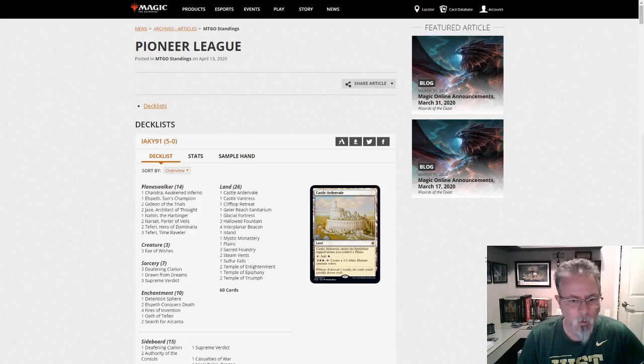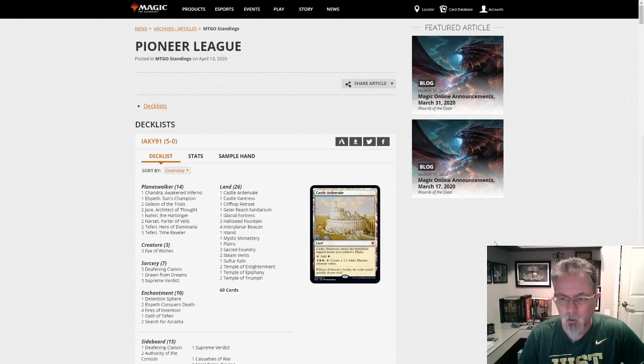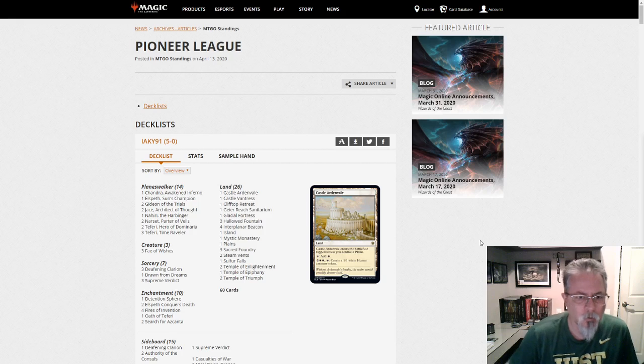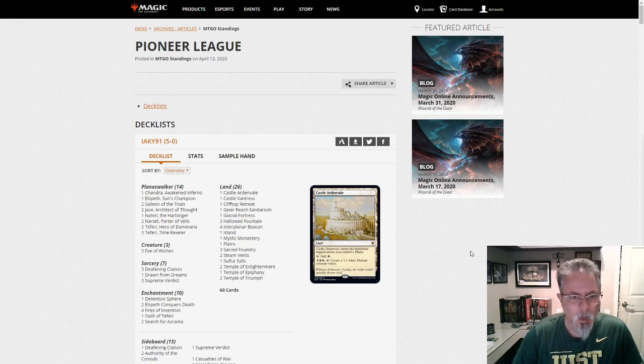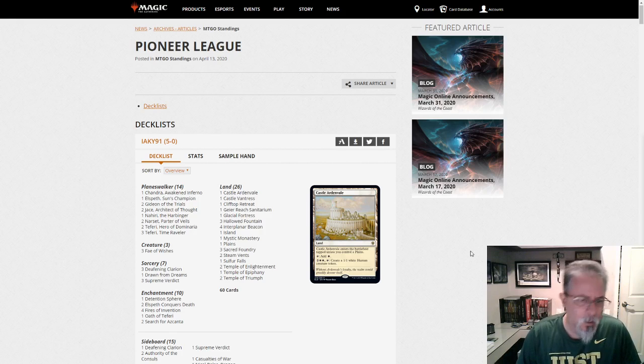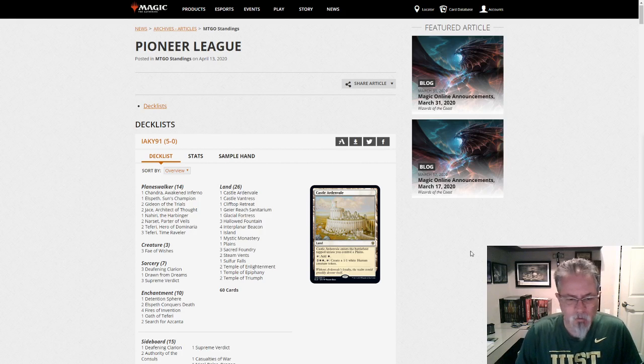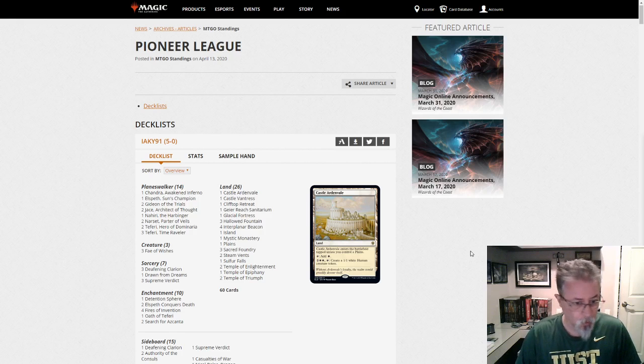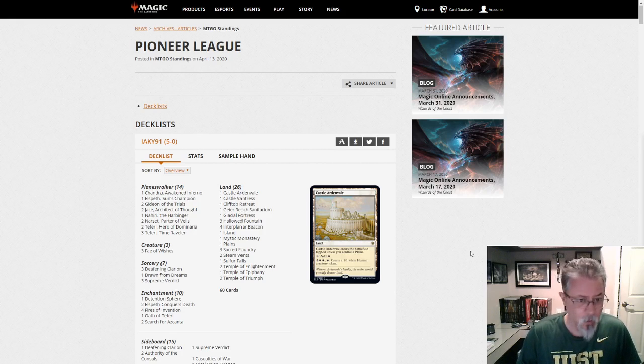Good afternoon everyone. It is Monday, April 13th, and Monday means Pioneer. Hopefully the weekend treated you well and you're all safe and happy and hanging in there in our quarantine. But let's take a look at today's league. We've got 32 decks to look at, which is a little high for Pioneer these days. So let's see if there's any spice.